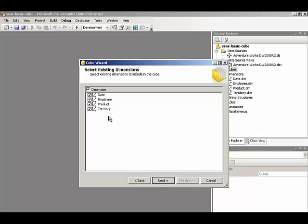Later, we're going to learn how to add new measure groups and add new dimensions to a cube once we've already created a cube. Let's go ahead and click Next.